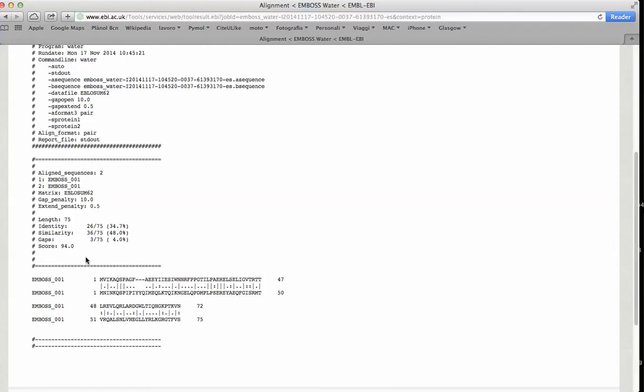It is important to take this into account. Global sequence alignment algorithms align sequences over the entire length. We need to think about which type of alignment makes sense for our sequences.